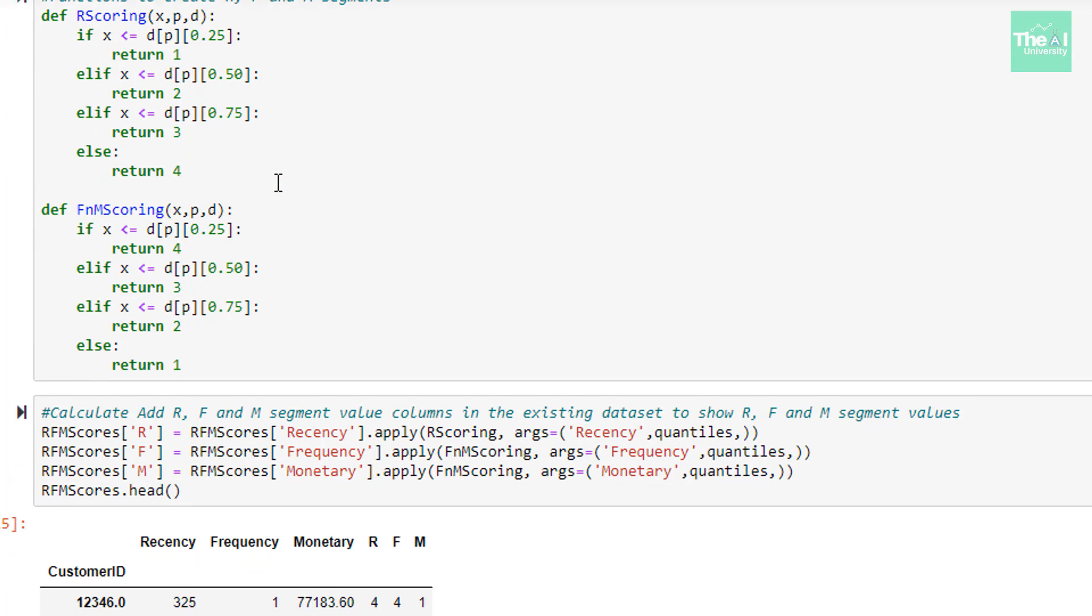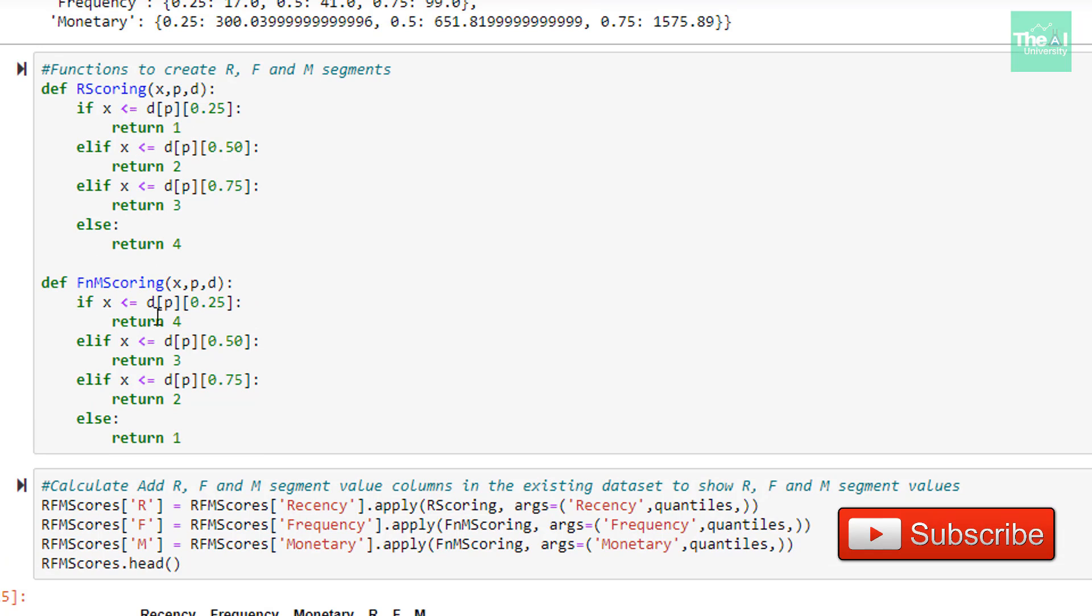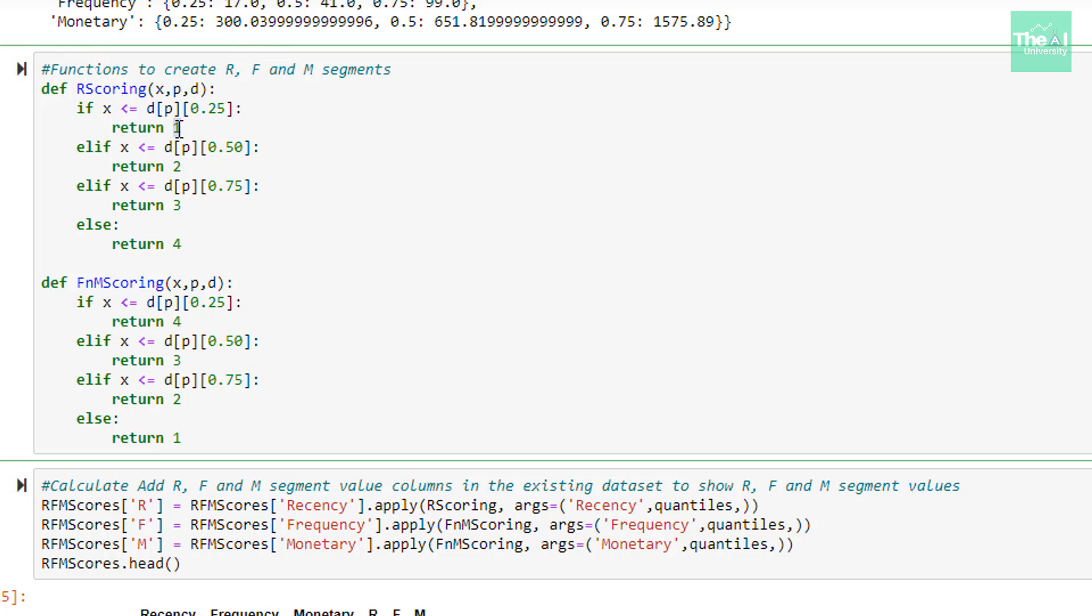Next, we are creating two functions, R-scoring and FM-scoring here, in order to create segments which will be depicted by values 1, 2, 3, and 4. One important thing to note here is that in R-scoring function, we are assigning value 1 to the lowest value of recency. Because lower the value, the better it is, which also means that customer is more engaged with a specific brand. On the other hand, F and M-scoring function, we are assigning value 1 to the highest value of frequency and monetary. Because higher the value for frequency and monetary, the better it is. These inner workings of these two functions is quite straightforward. So I am not diving deep to explain them. But if in case you are not able to understand them, then please leave a comment in the comment box of this video and I will revert with an explanation.